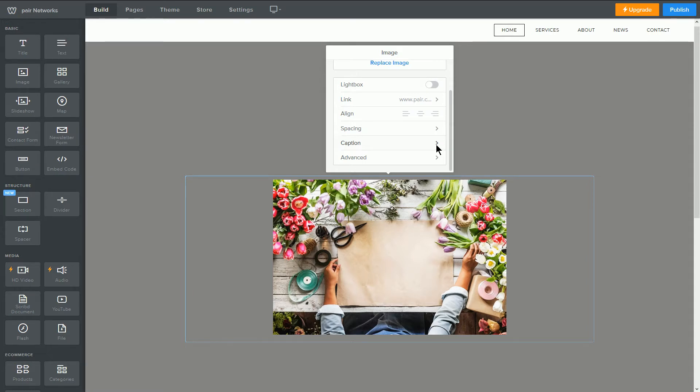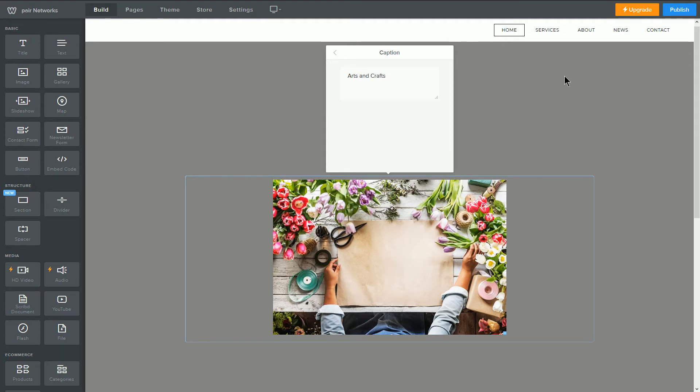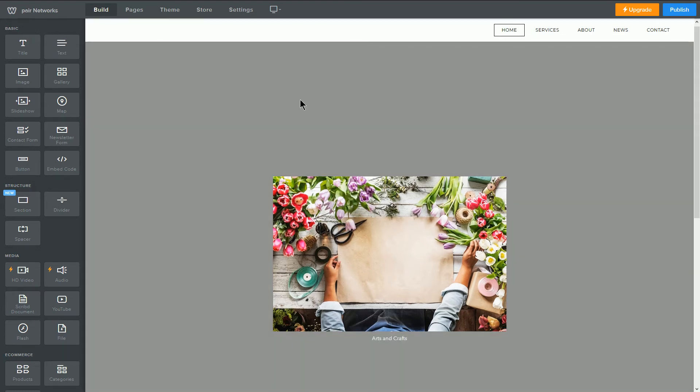Next is caption. Clicking this will take you to a field where you can enter a caption for the image. Once finished, the caption will appear at the bottom of the image, like this.